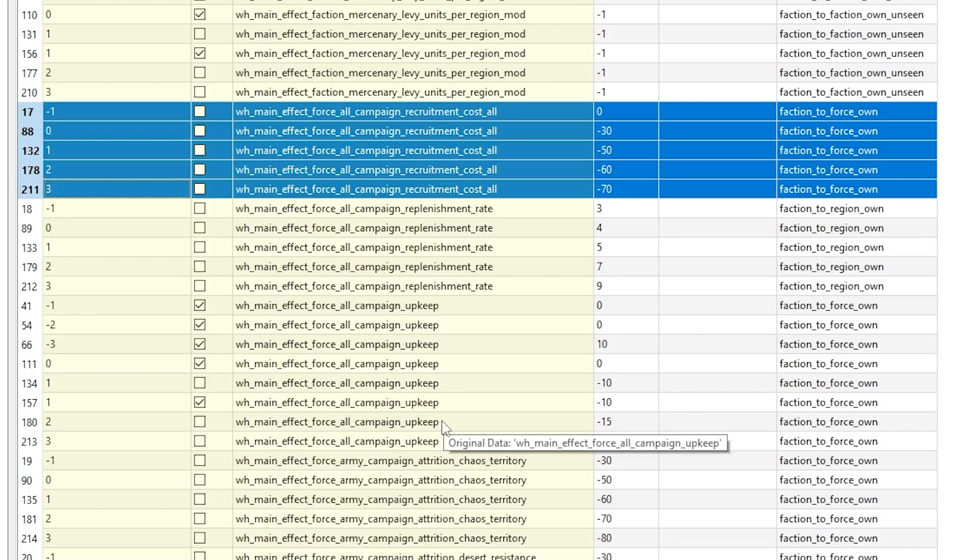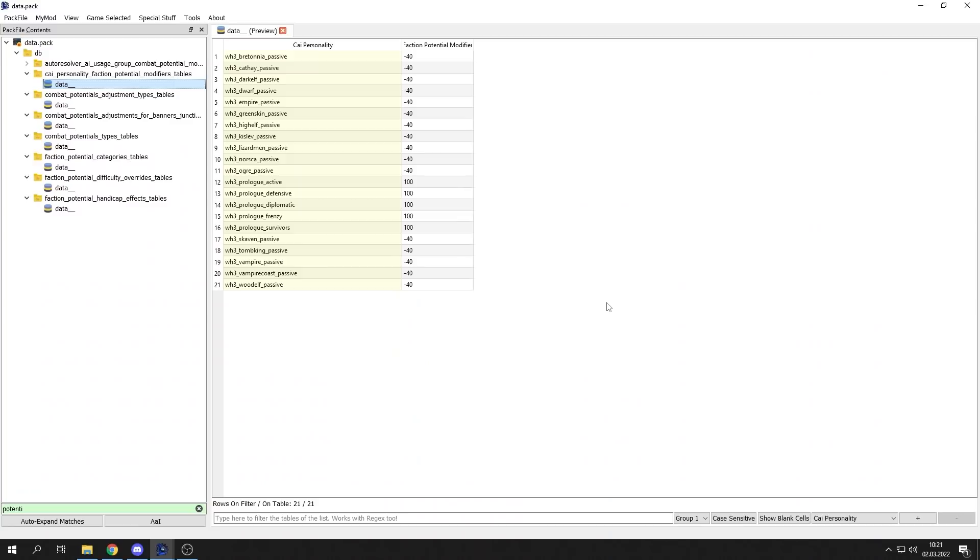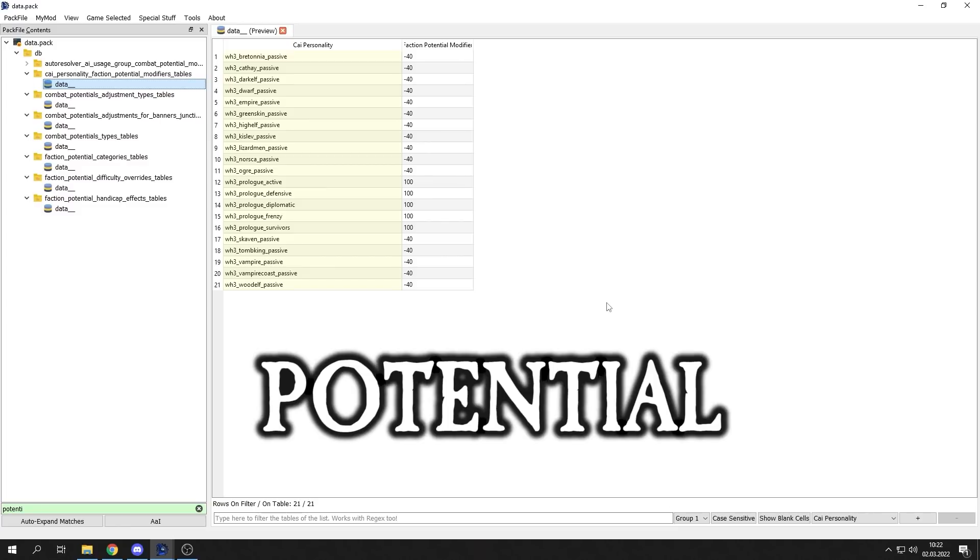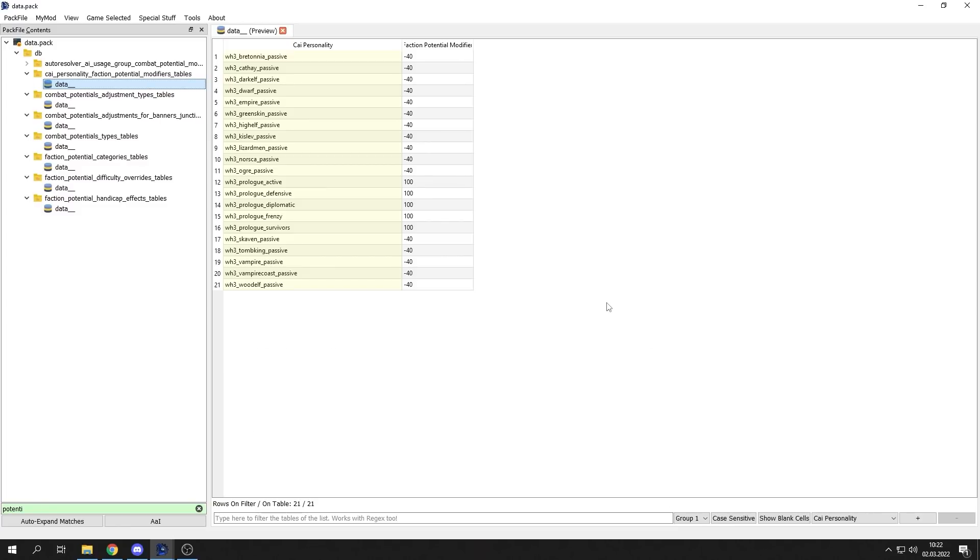But Total War Warhammer 3 does not have that system, not in a majority. Most of the cheats that you were seeing previously in Total War Warhammer 2 are absent in Total War Warhammer 3. They are not in the difficulty table and they were nowhere to be found. Most of them at least. Instead, CA added quite a new system that's called potential. What potential means - we'll start slowly with it.